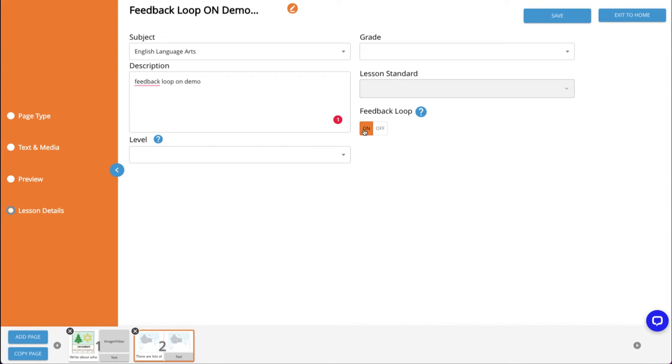It's also important to note that you'll want to be sure to set that to on prior to assigning the lesson to your students. Once a custom student response activity has been assigned to a student, the feedback loop toggle will be disabled and will not be able to be changed.